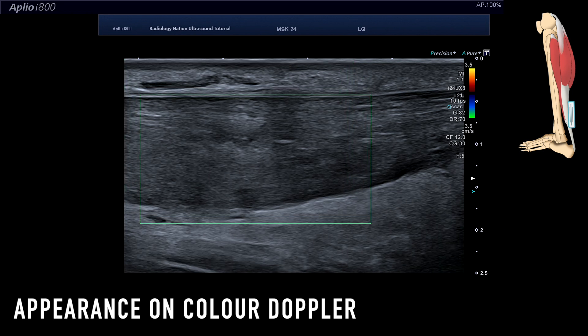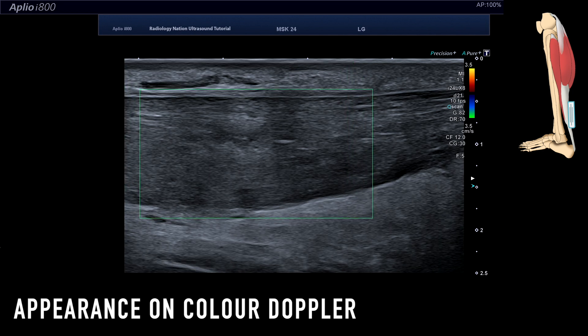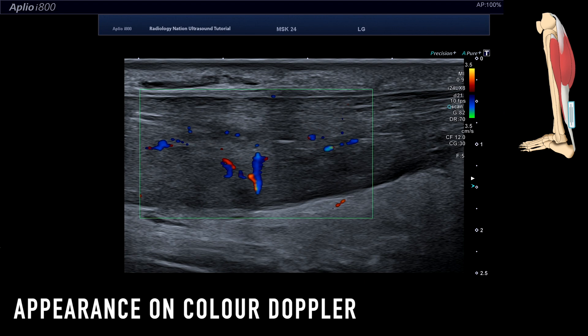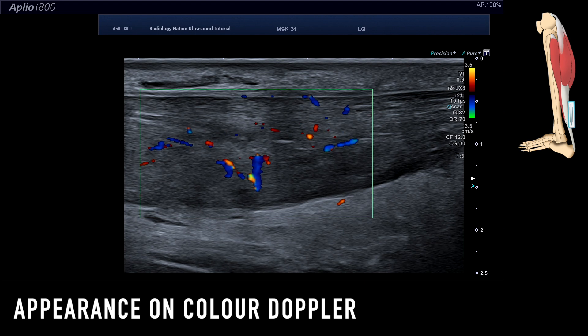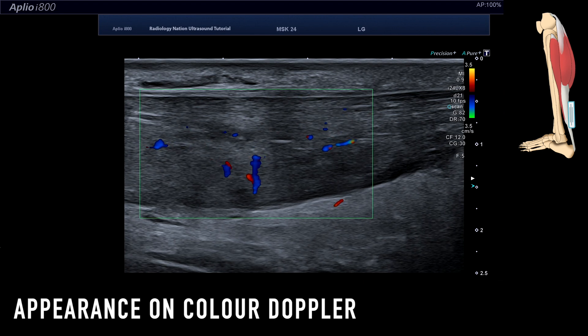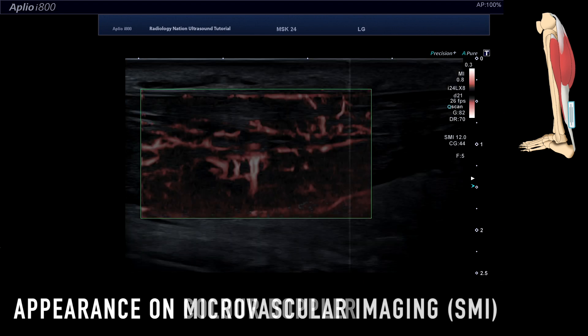Note the difference in sensitivity between Colour Doppler and microvascular imaging, as neovascularisation is more clearly demonstrated when SMI is enabled.